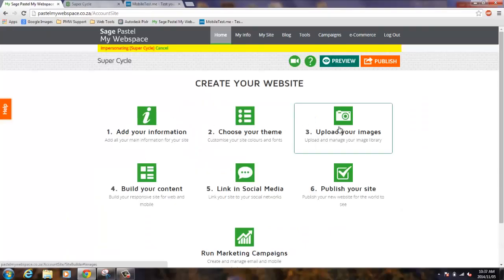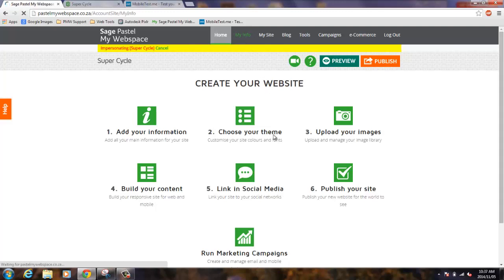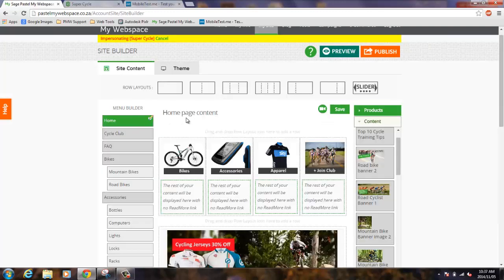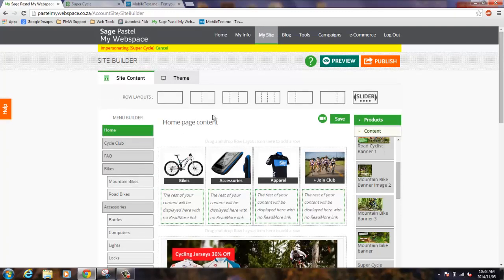Follow these six simple steps to create your website, update your personal and contact information, and start creating the content for your website.